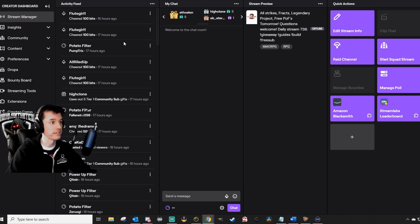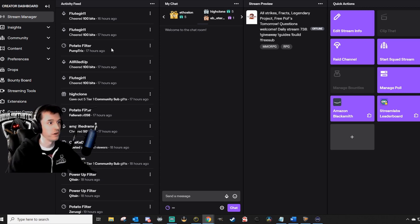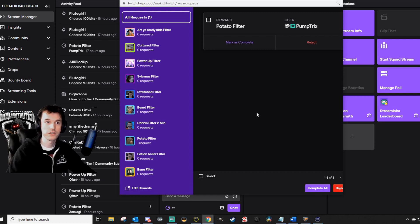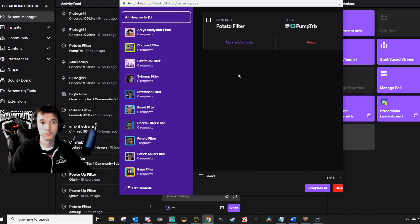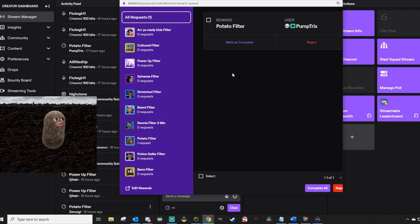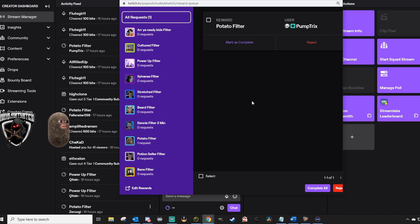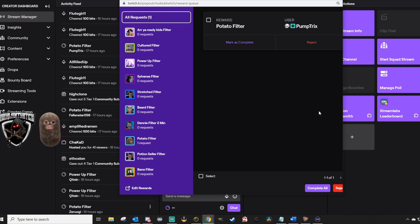If someone redeems a filter during your stream, you will see it in your activity feed. At the top right of your activity feed, click the three dots and click Manage Requests. If you use filters a lot while streaming, open this at the beginning of each stream on another screen. When I get a potato filter request, I can hit the potato button on my stream deck — I'm now a potato. I click that key we bound earlier to make the background disappear, and now I'm just a floating potato. I click Mark as Complete once I've done it. I've also got a little timer on my stream deck to remind me after two minutes to turn the filter back off, since it will not automatically turn off.